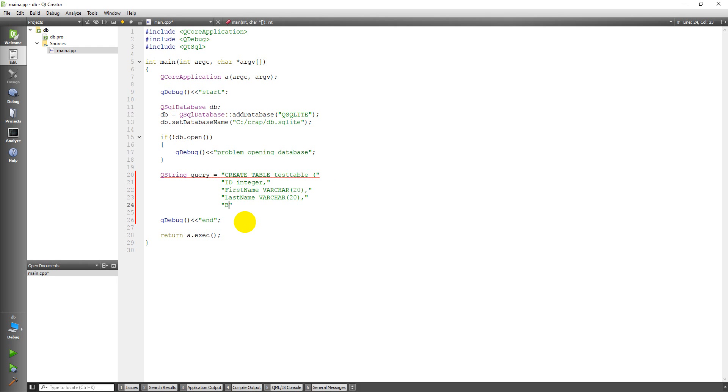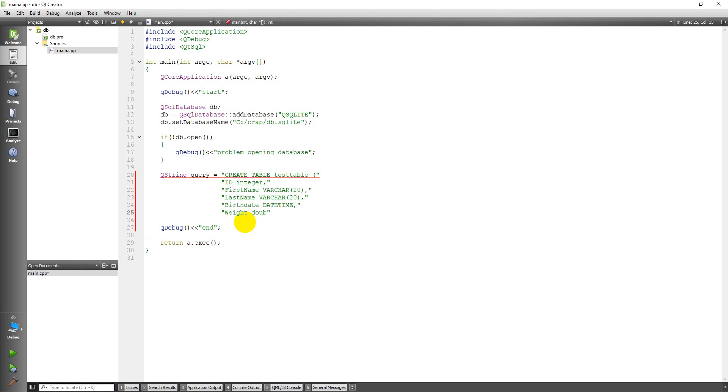Okay, and then let's add in maybe birthdate, and that's going to be a datetime data type. And then maybe the person's weight, double. And then I'm going to put a parenthesis to close off this parenthesis up here. A semicolon. This semicolon ends the SQL statement, and this semicolon ends the definition of our QString query.